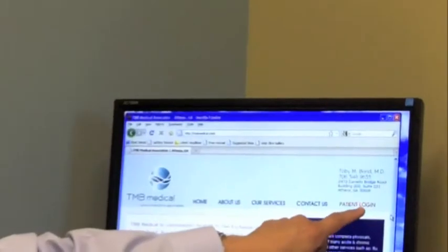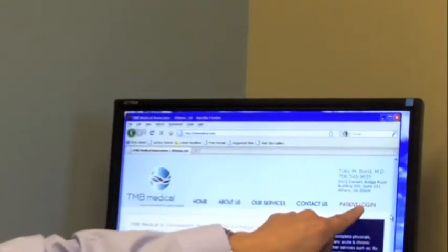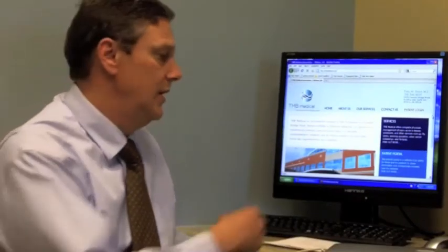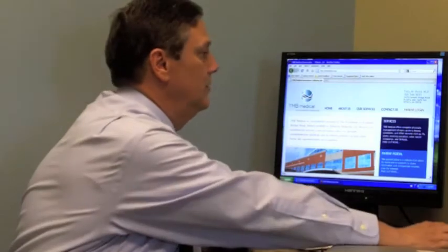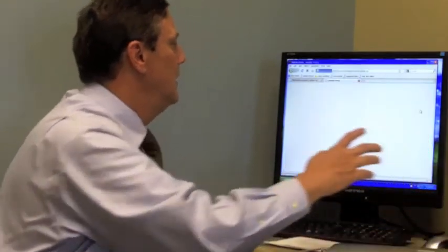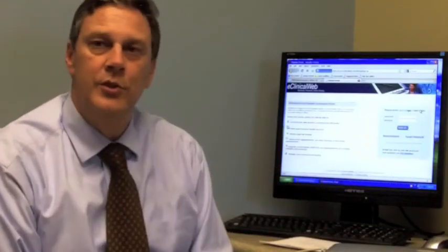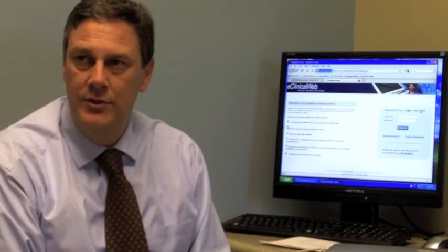If you go to the top right corner, it says patient login. I can just click that, and that takes you to a server in Massachusetts.